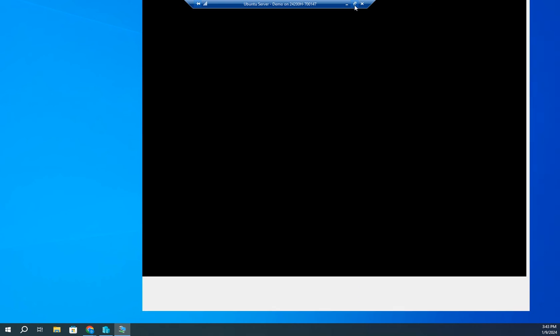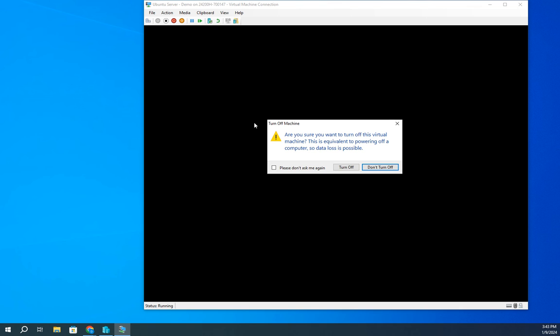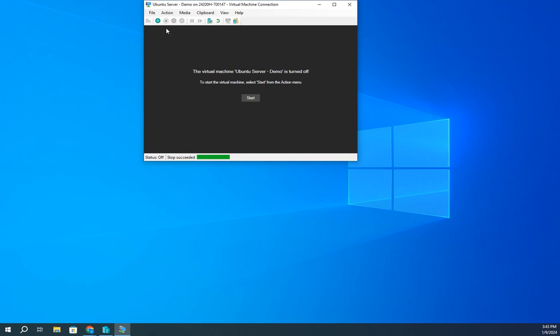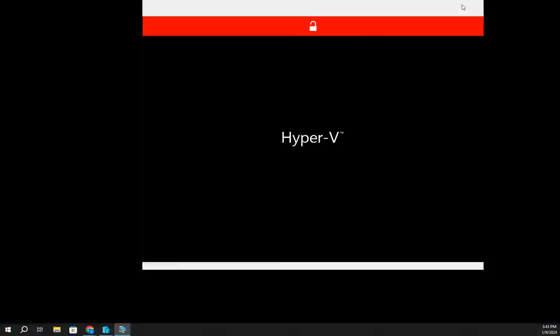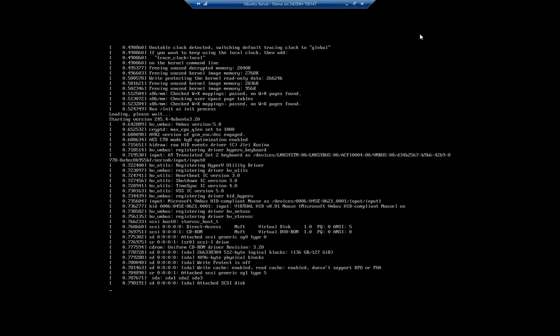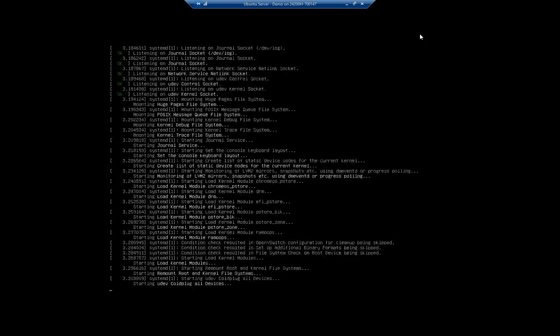So it starts coming back up. It should start coming back up. Let me force a power off and restart. Now it's coming back up.